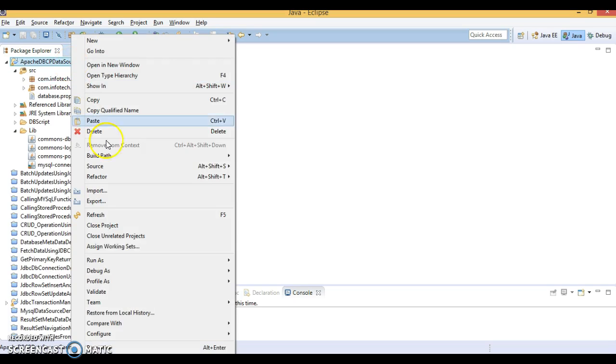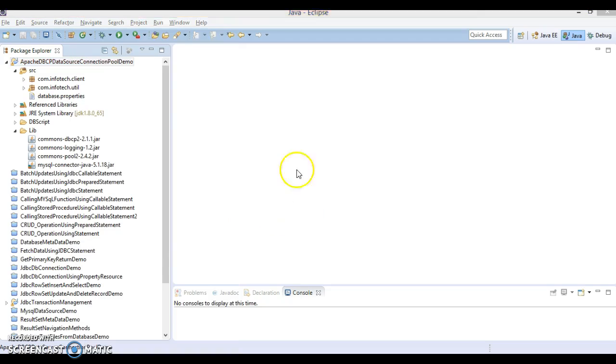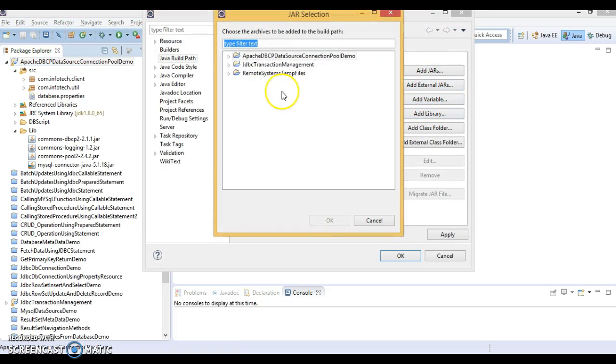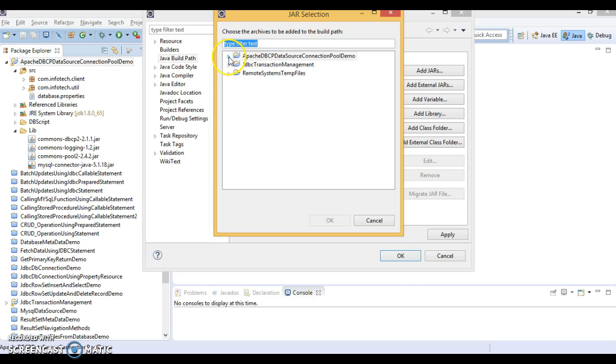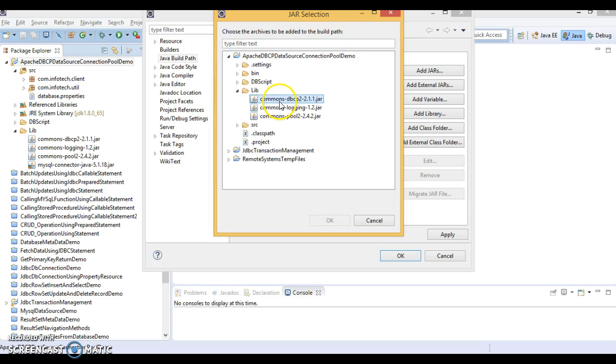Now, let's add these jars in our class path. Go to the build path, configure build path. Then select libraries. Then add jar you will have to select. And in this project go to the lib directory and add these three jars.